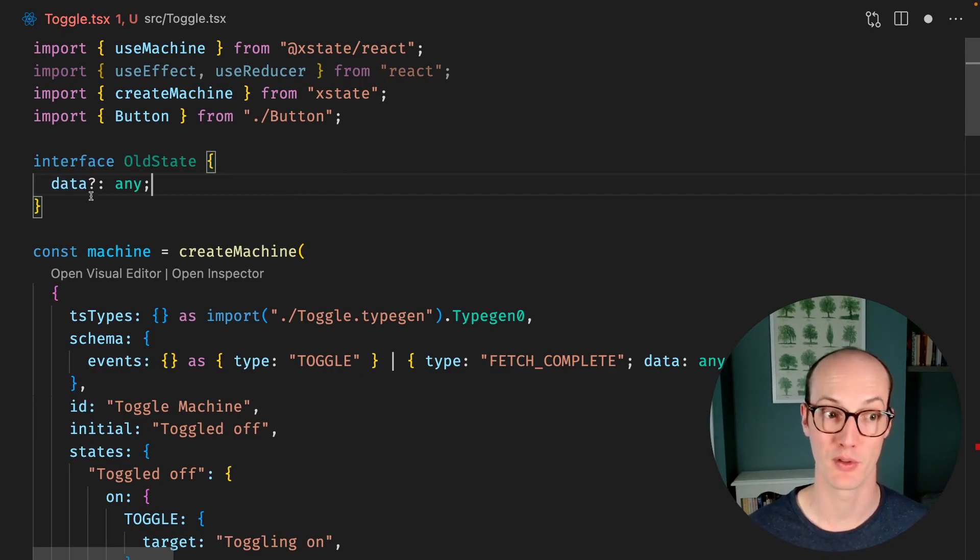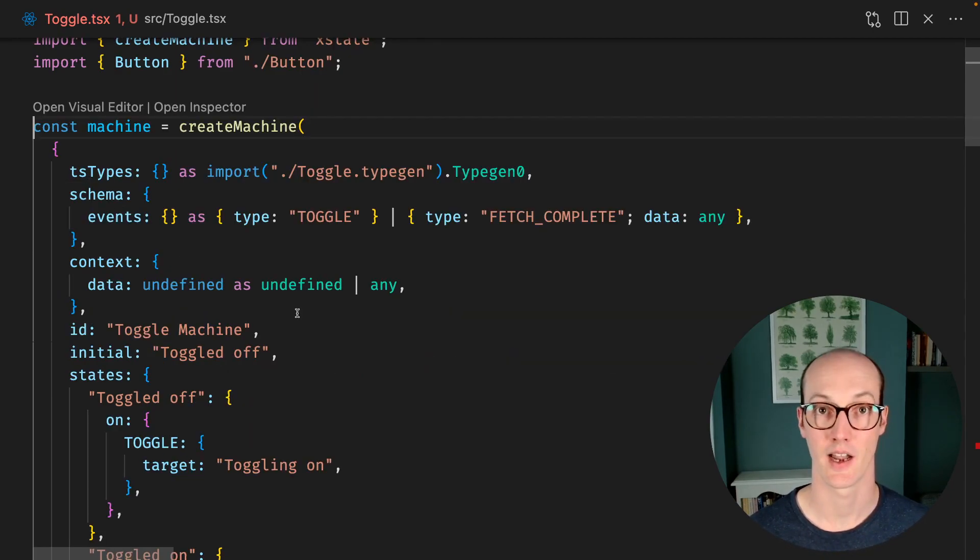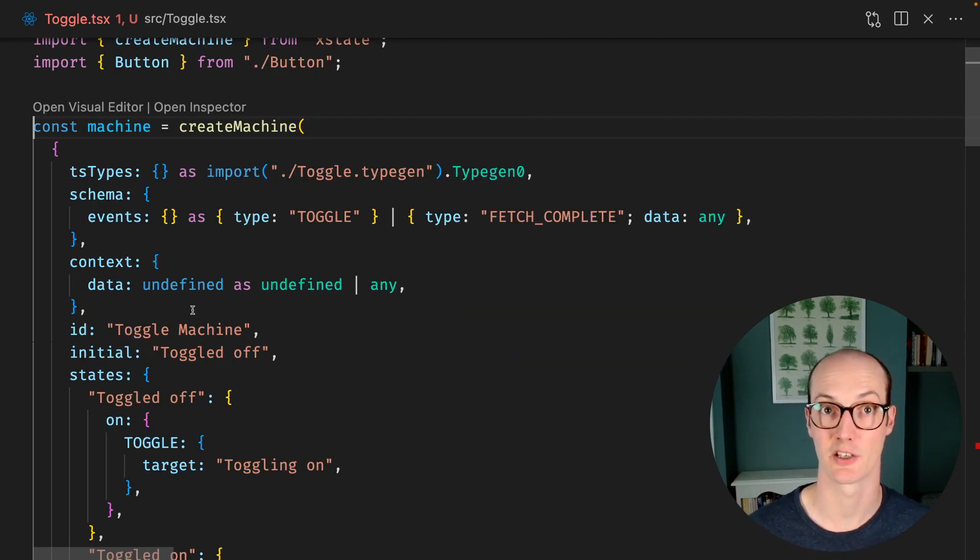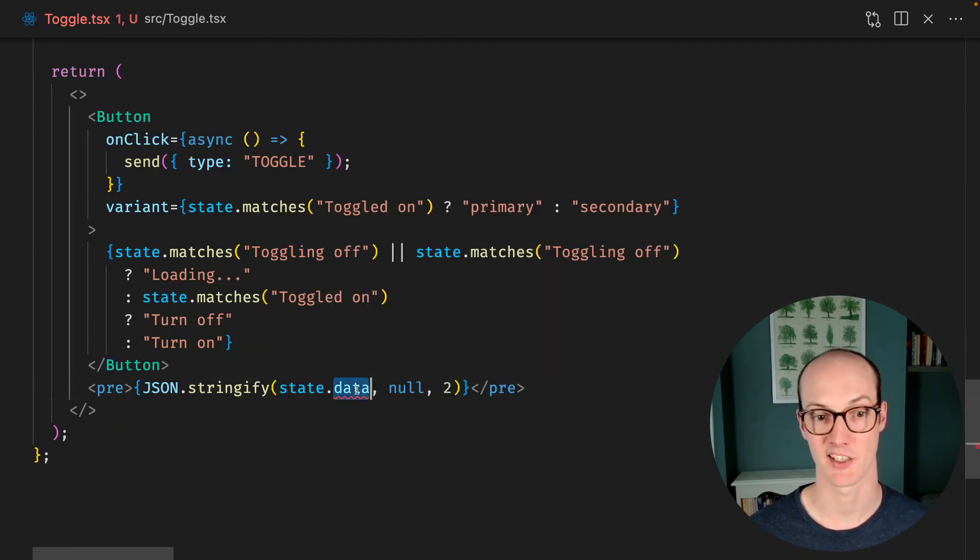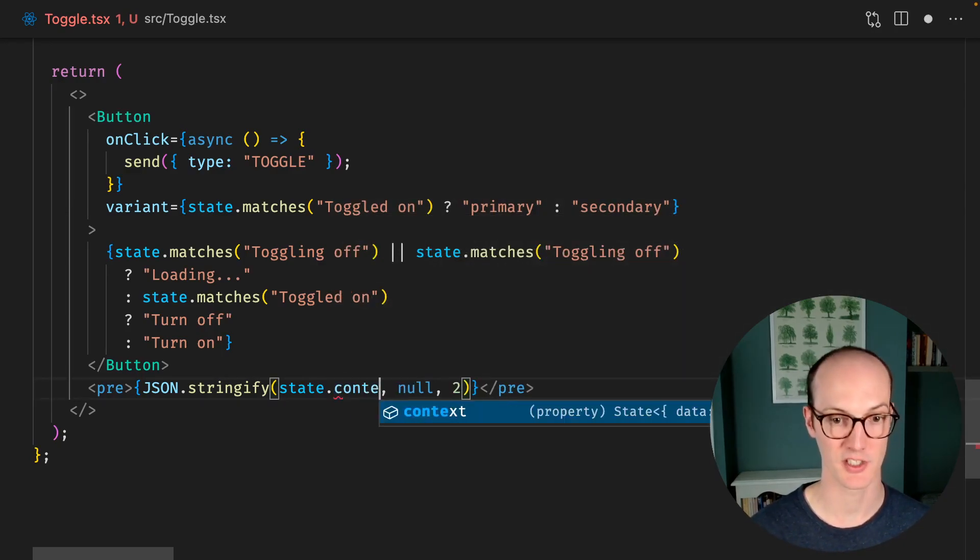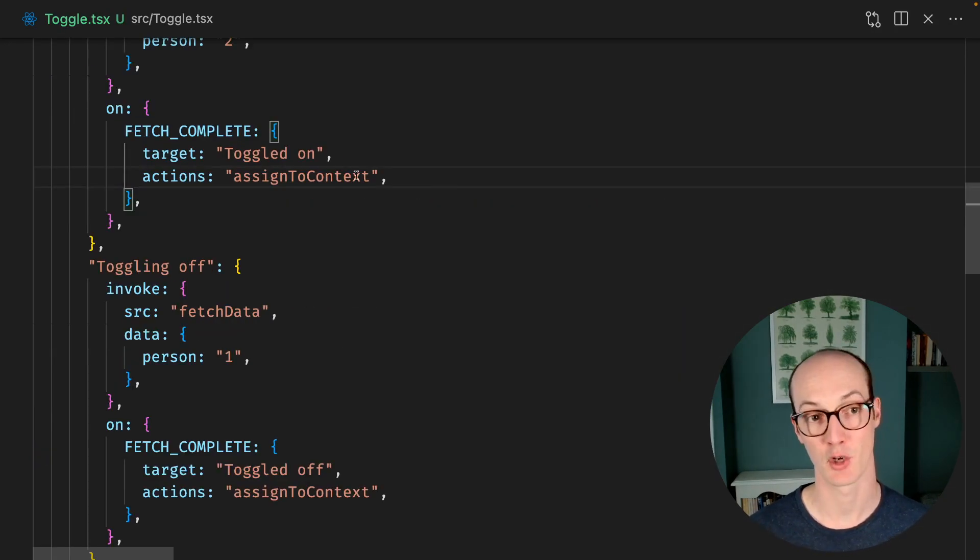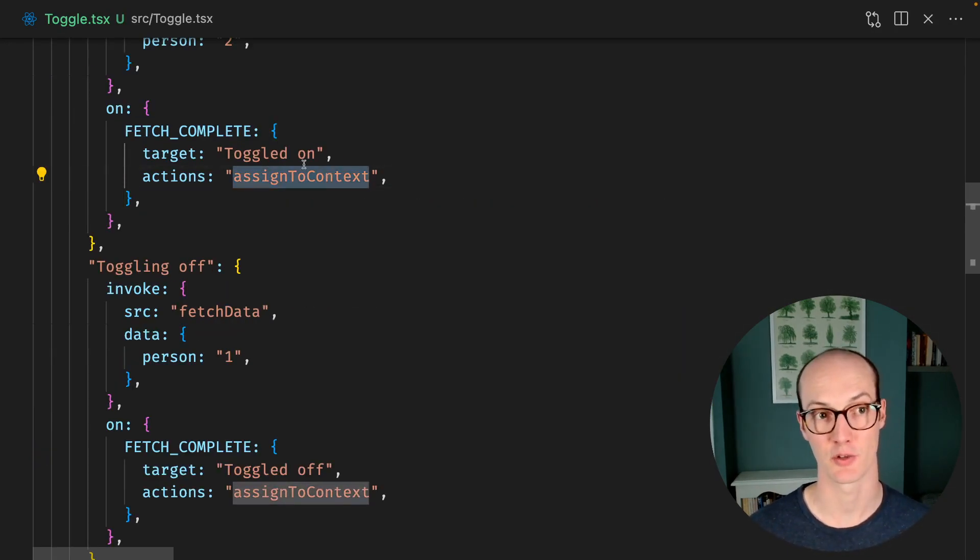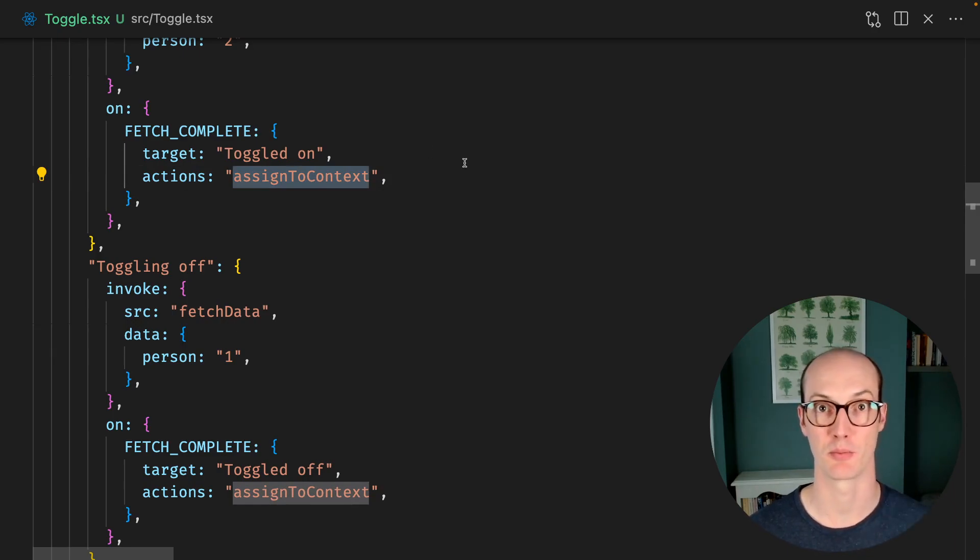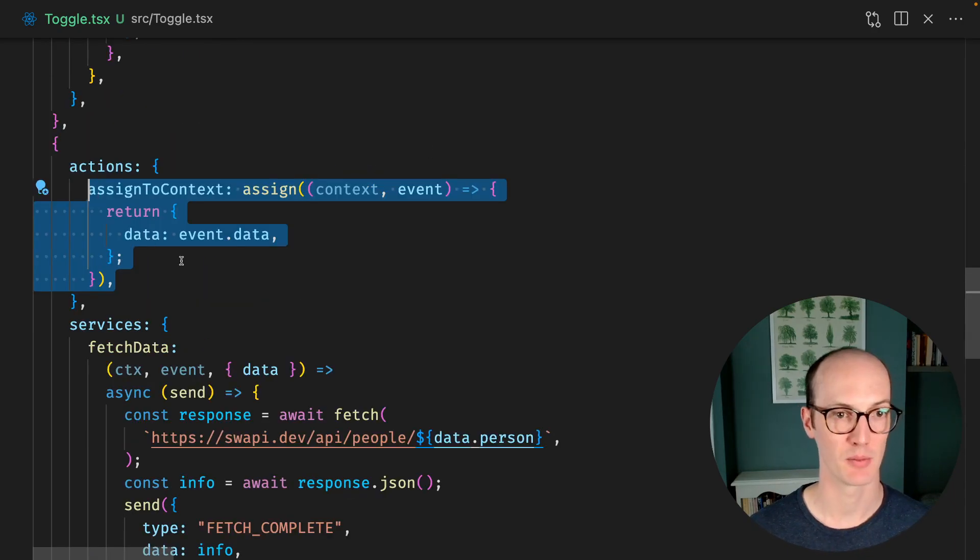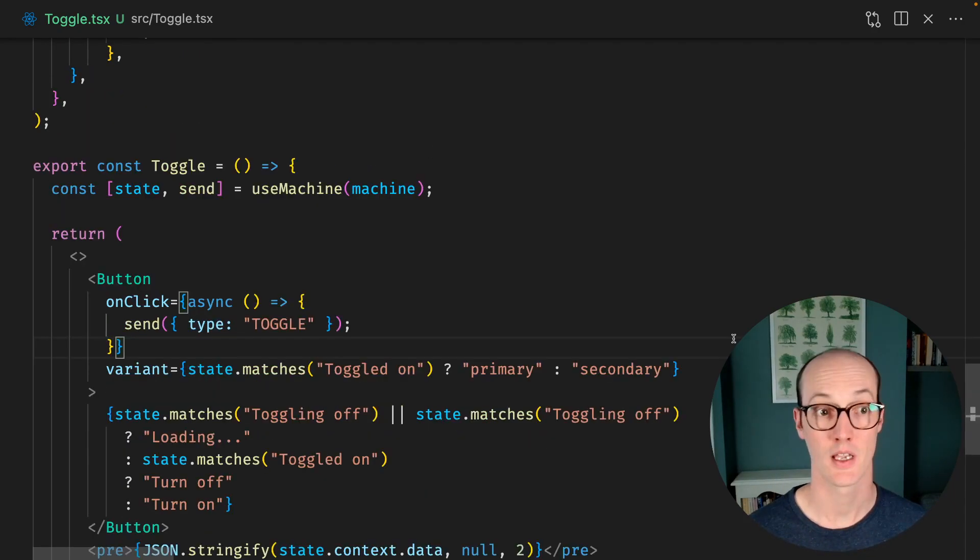We do need somewhere to put this data. And I'm going to put it inside context here. That means I can access it down here on state.context.data. I'm going to assign this to context whenever we grab it from the fetch complete. And the implementation looks like this.